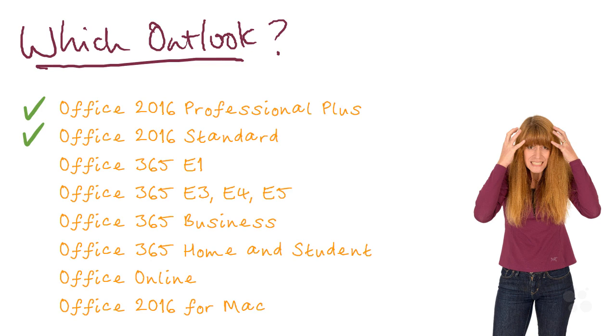It's the same with many Office 365 plans. I haven't listed all the Office 365 plans on this screen because there are quite a lot, but just make sure the plan you're using includes the full Office applications. For example, E1 does not, whereas E3, E4, and E5 do include the full Office applications.